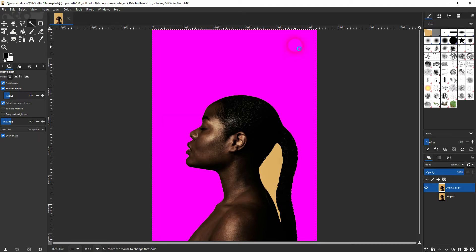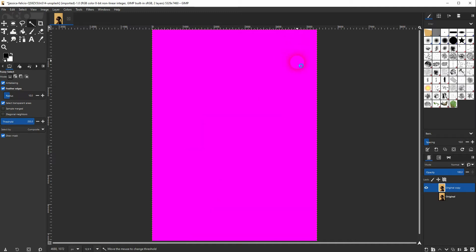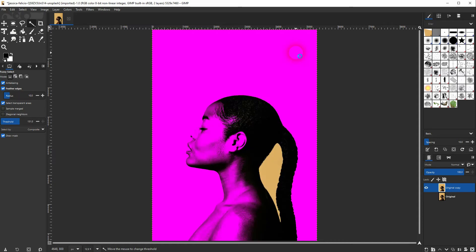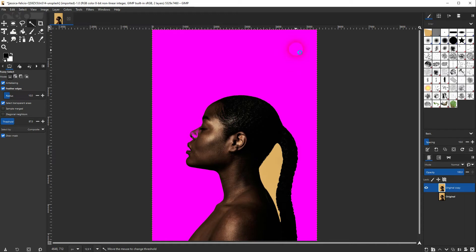If you drag it down too far, you'll also select things that you might not want to select, so in this case the model in the foreground. So just left click again and then drag it a little bit upwards. If you release it you've got your selection.